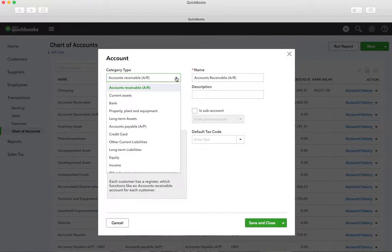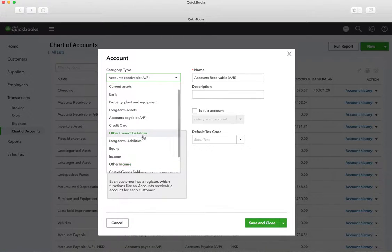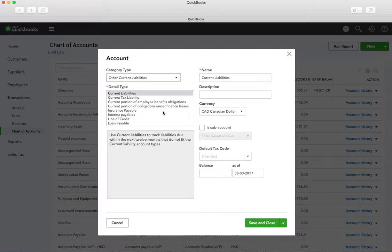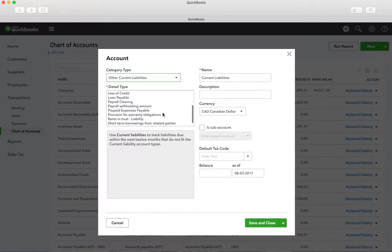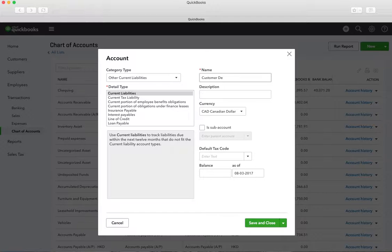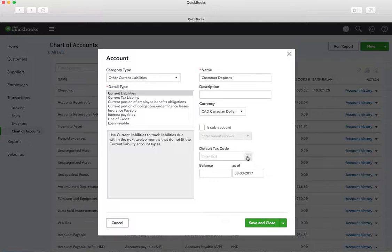This will be under other current liabilities. The type will actually be unearned revenue — I'm just looking at the type that would be best for this. It's fine just under current liabilities. We would call this 'Customer Deposits' and the tax code, because this is just going to be a deposit, we'll make it exempt. And that's it — save and close.